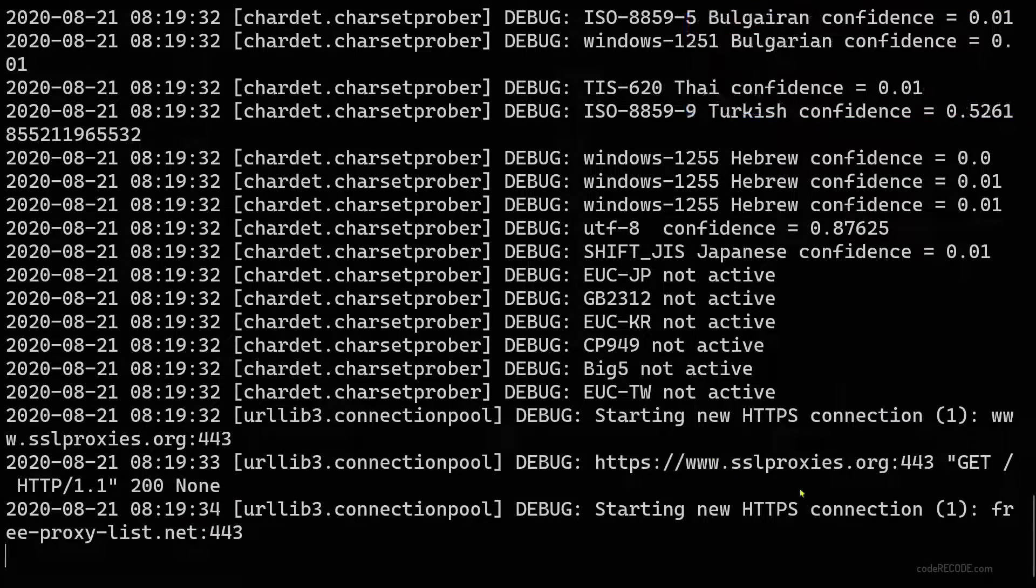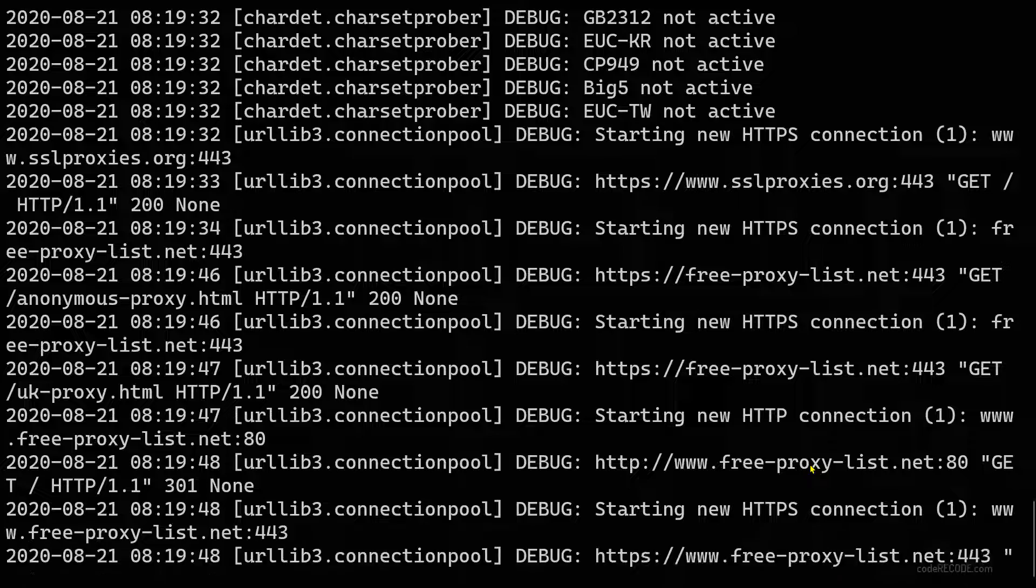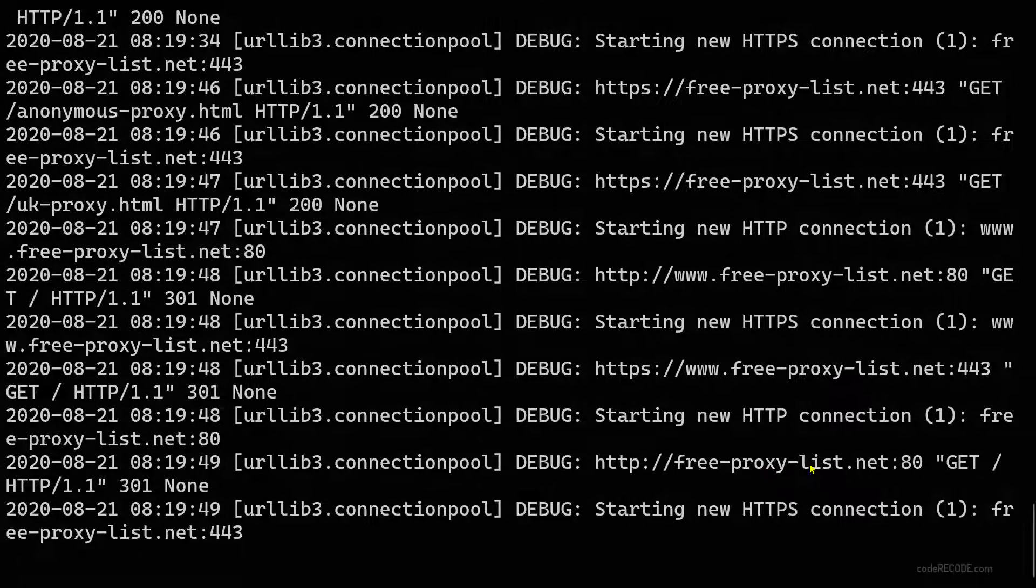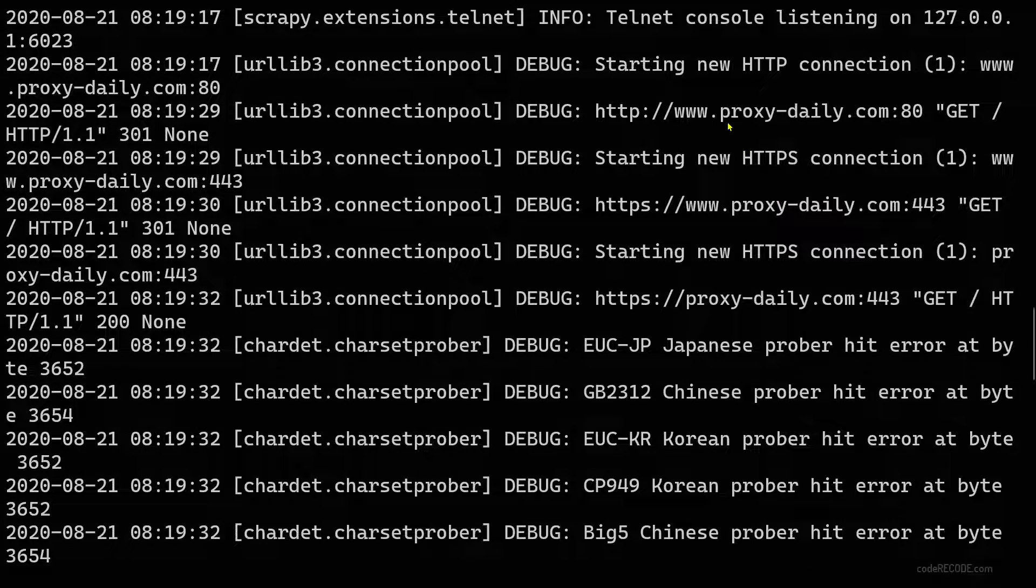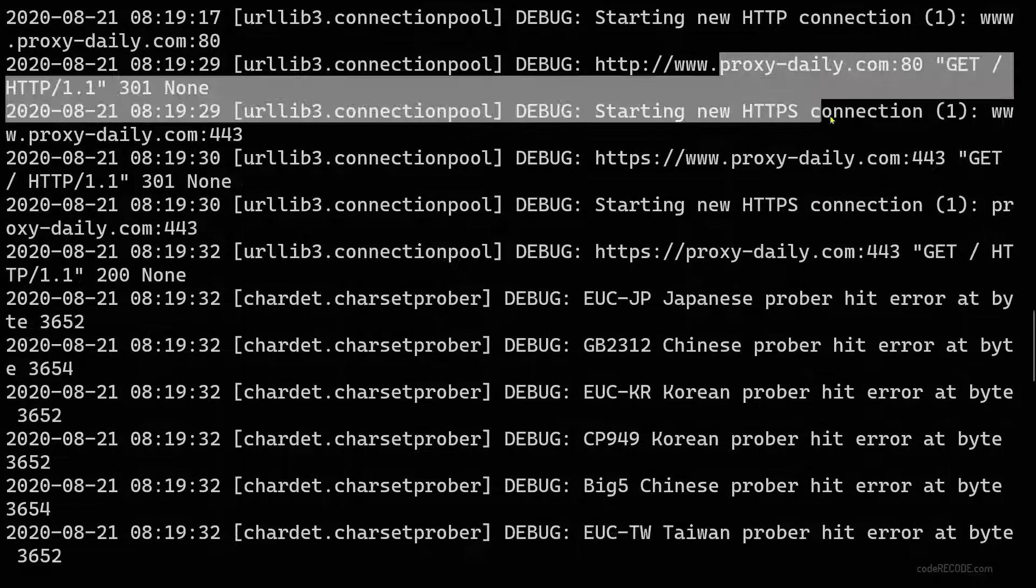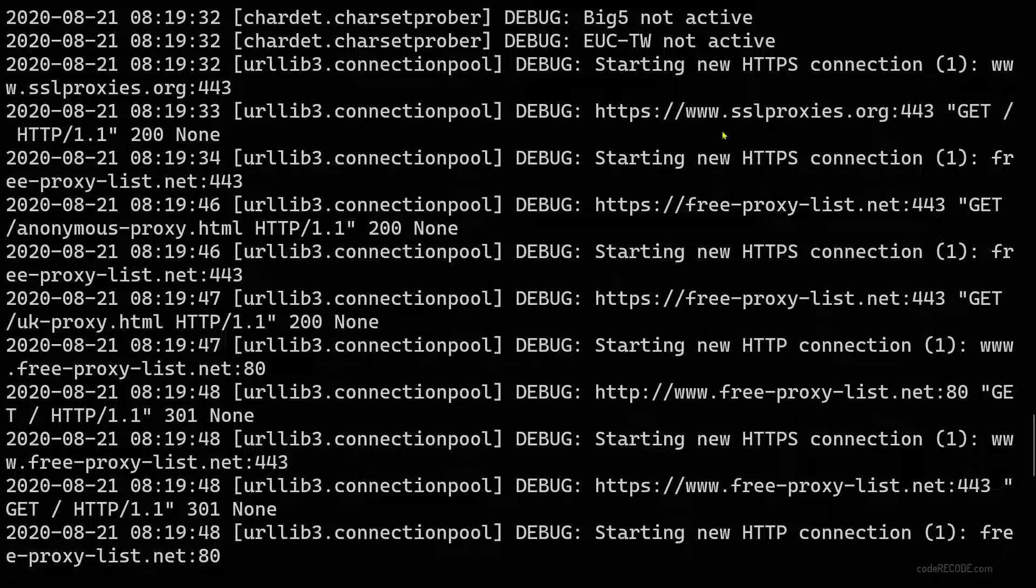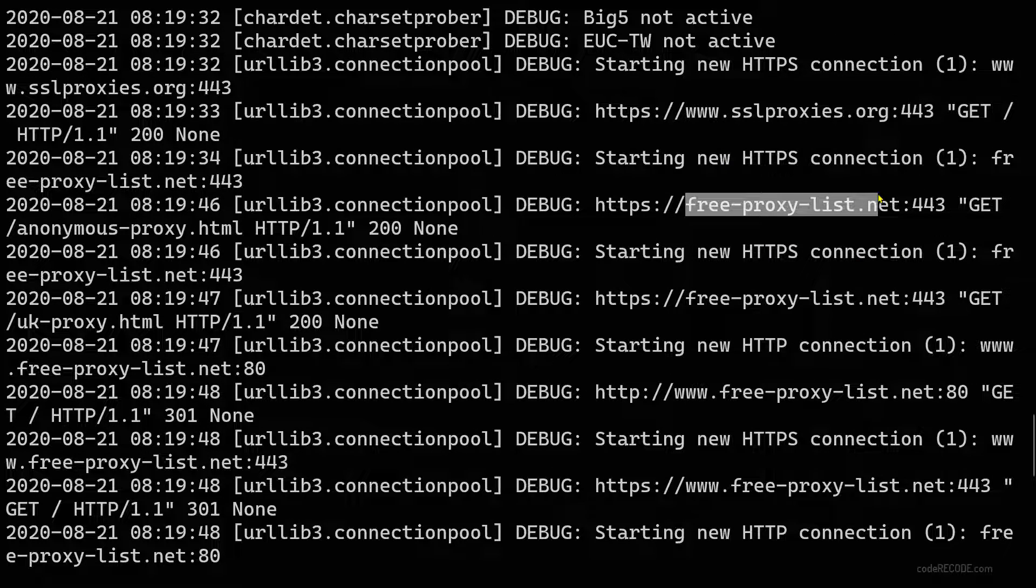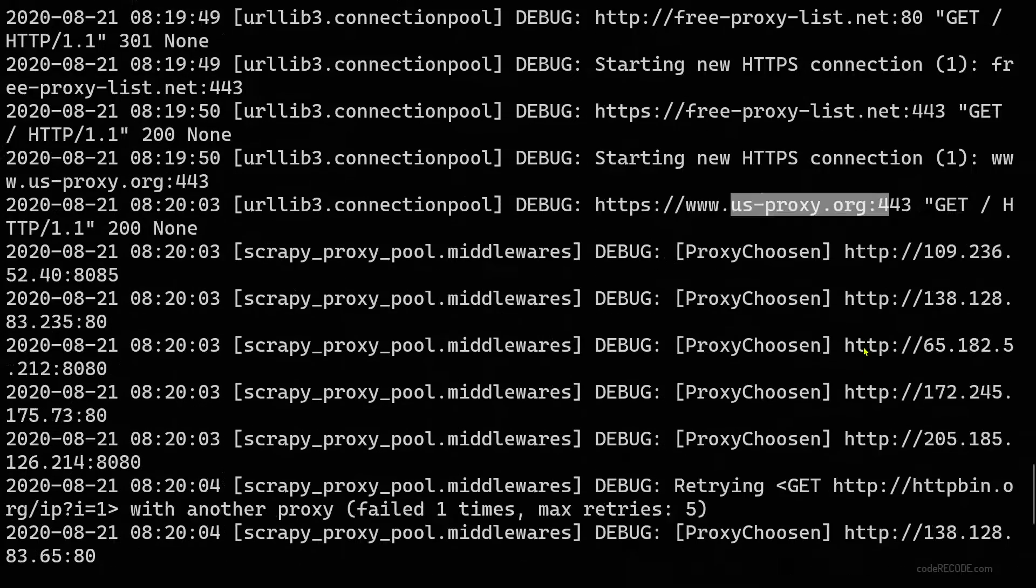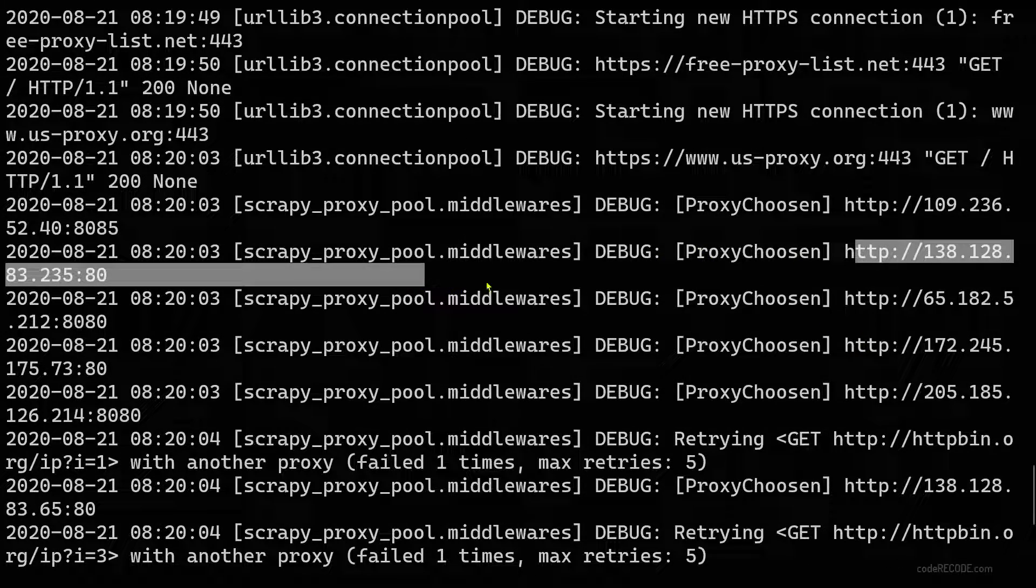So it will go and connect to these websites and it will find out a list of IP addresses which are available. So far we can see proxy daily, SSL proxies, free proxy list. And now you can see the messages that proxy has been chosen.